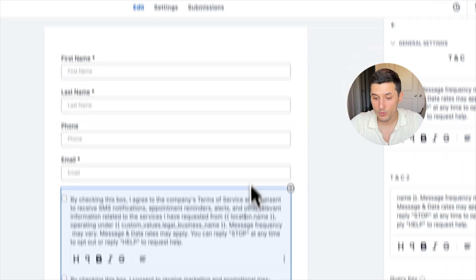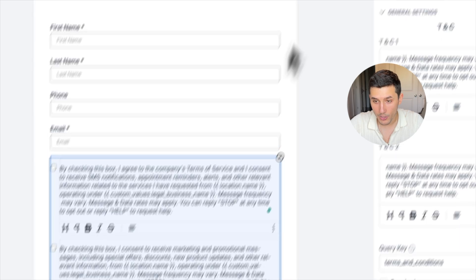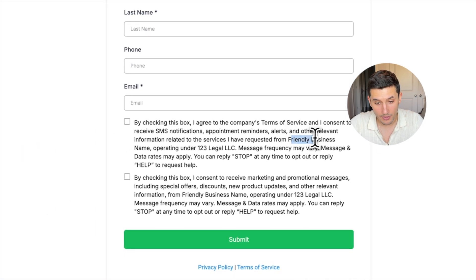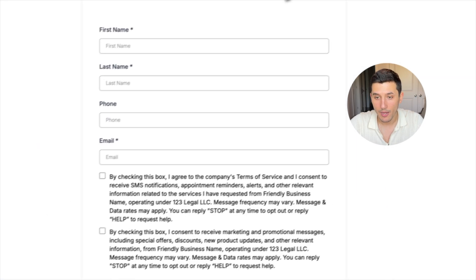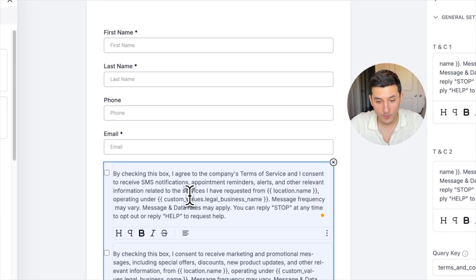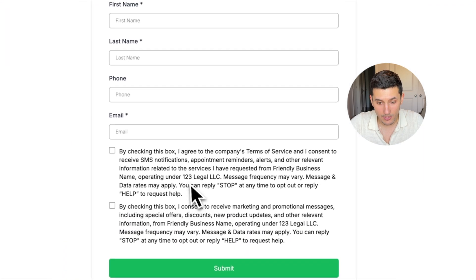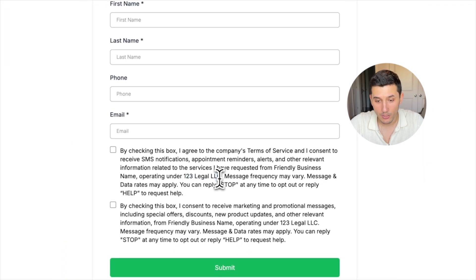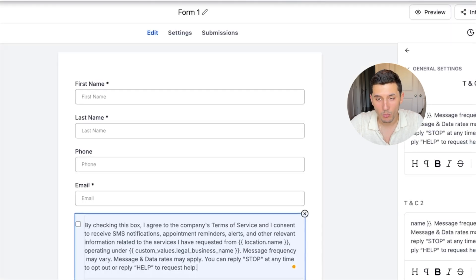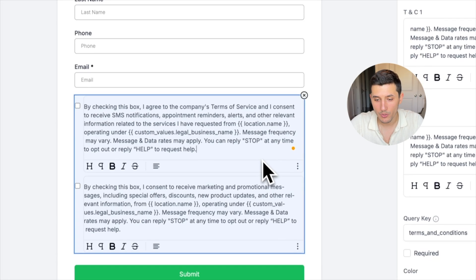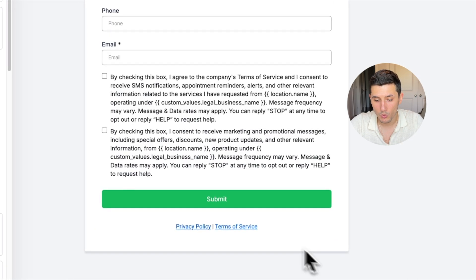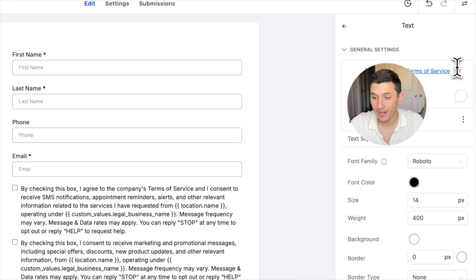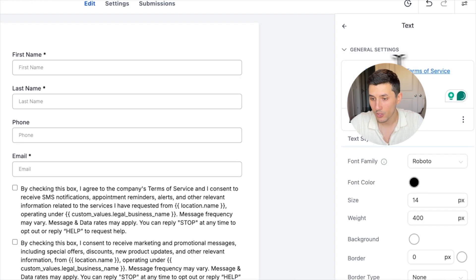If we click Save and we click Preview, as you can see here, it auto-filled location name as a friendly business name, and it auto-filled custom values legal business name as 123 Legal LLC. Again, everything's just here as an example.